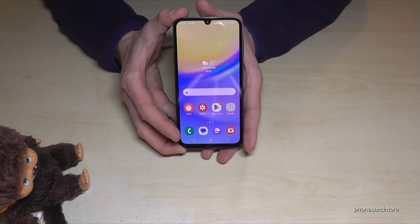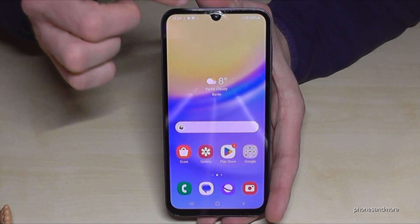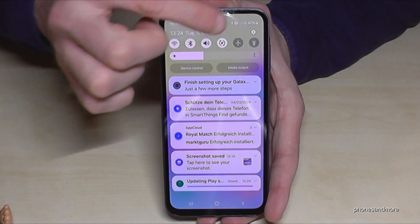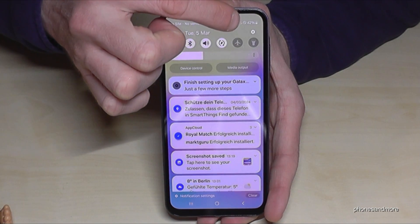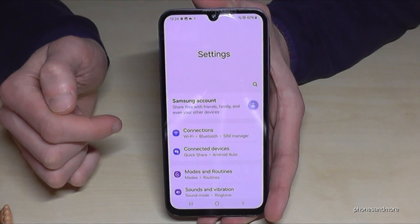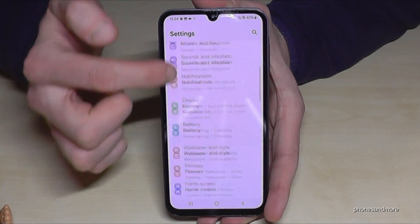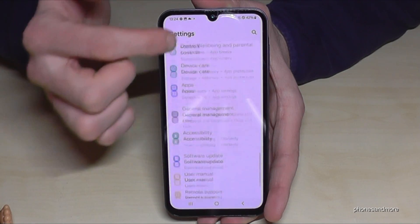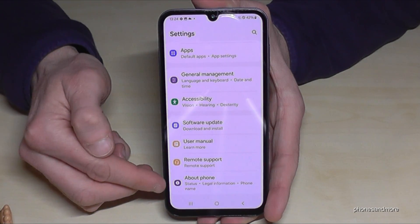For that we will need the settings. So just scroll down here and tap down here on the icon for the settings. Now you need to go to the very last point of the list: About Phone.